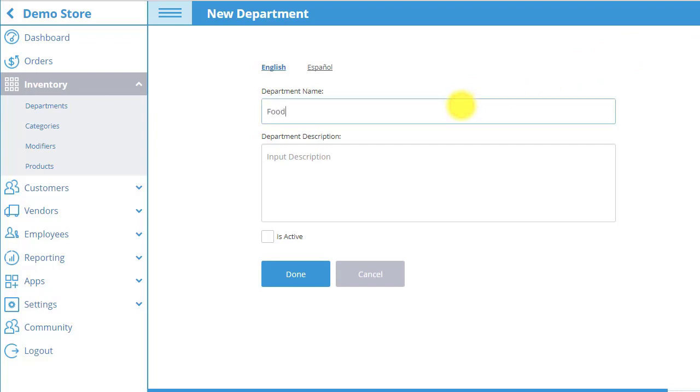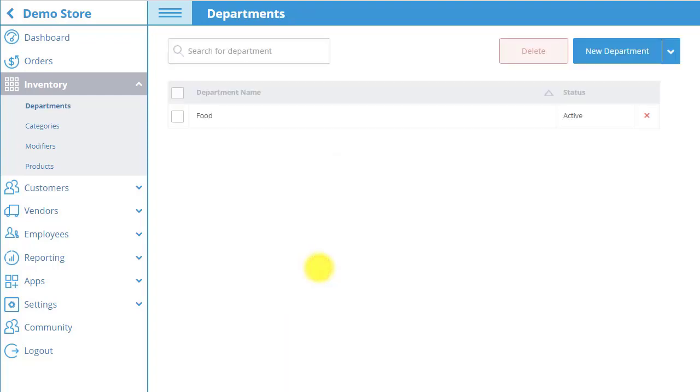You may also add a department description. Activate the department so it goes live. Click done to save.